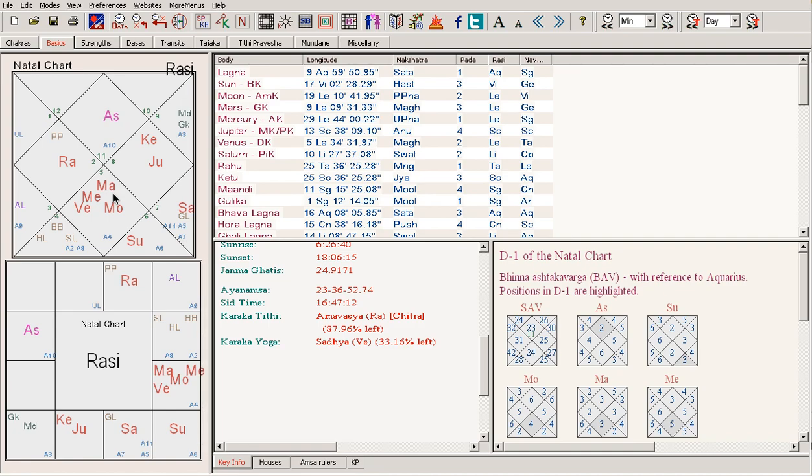The first marriage doesn't usually last and ends up in divorce. By the time they get older, the planets have matured, hopefully. And the second marriage, if they do remarry, tends to be happier.